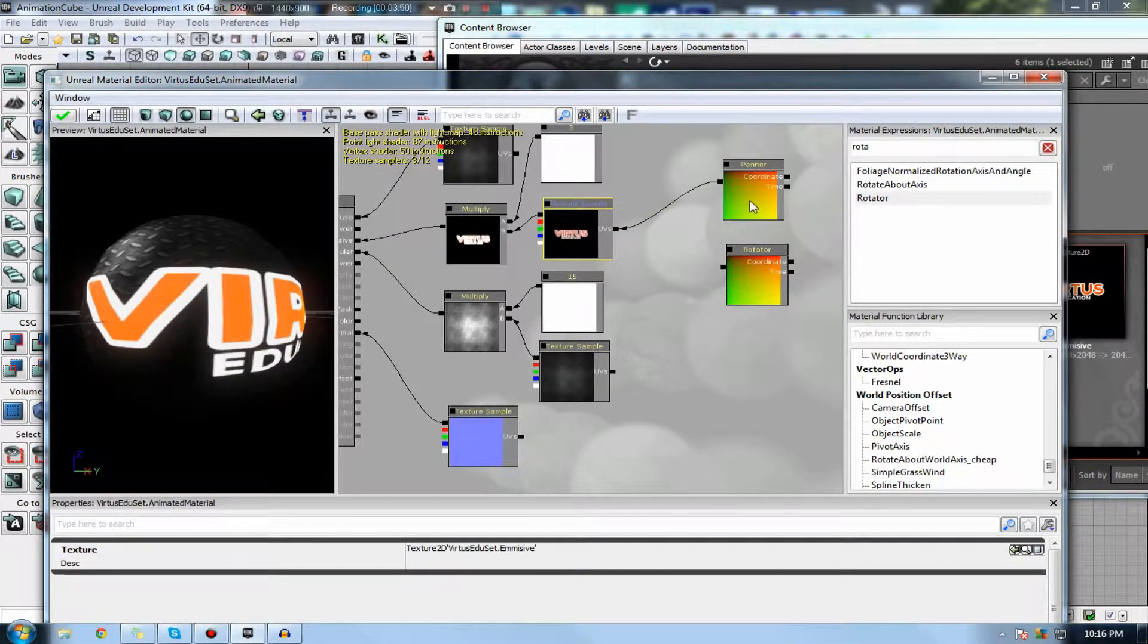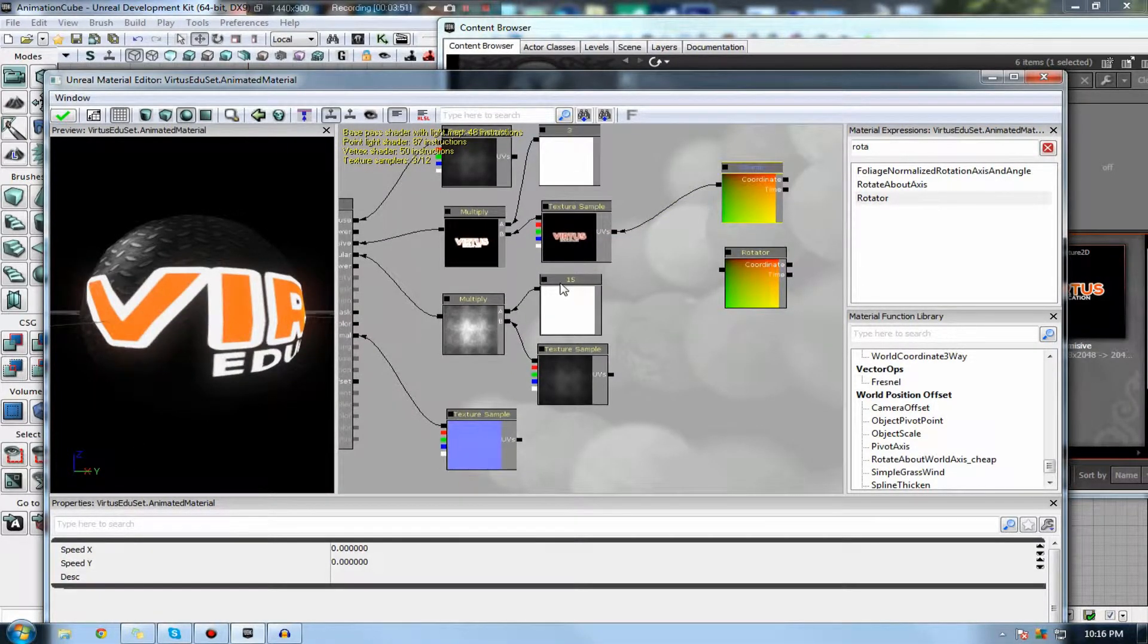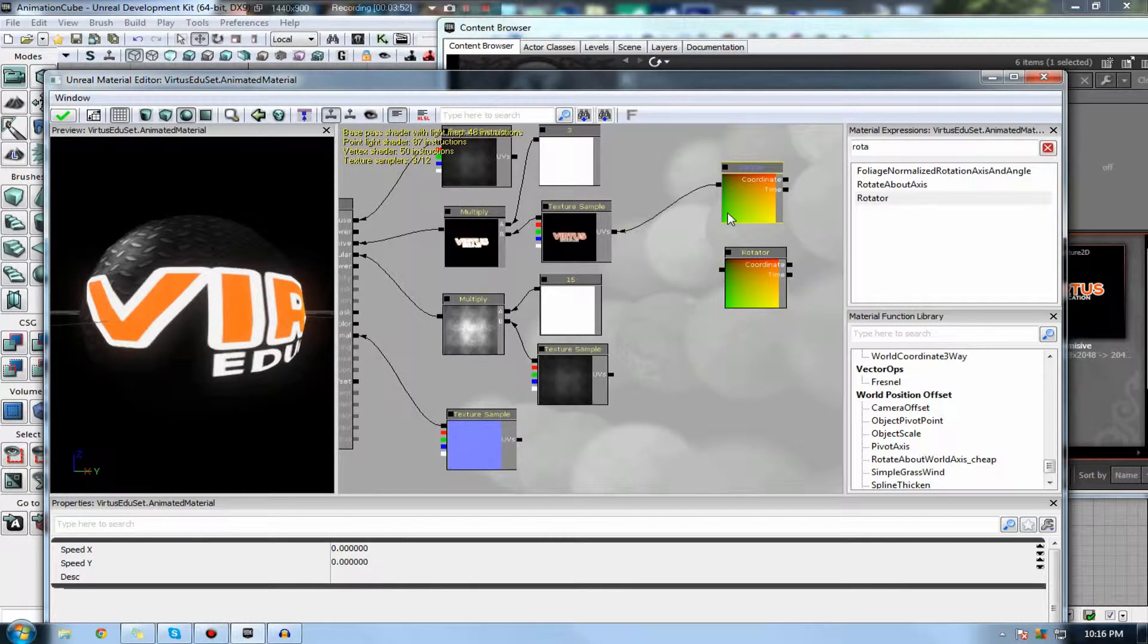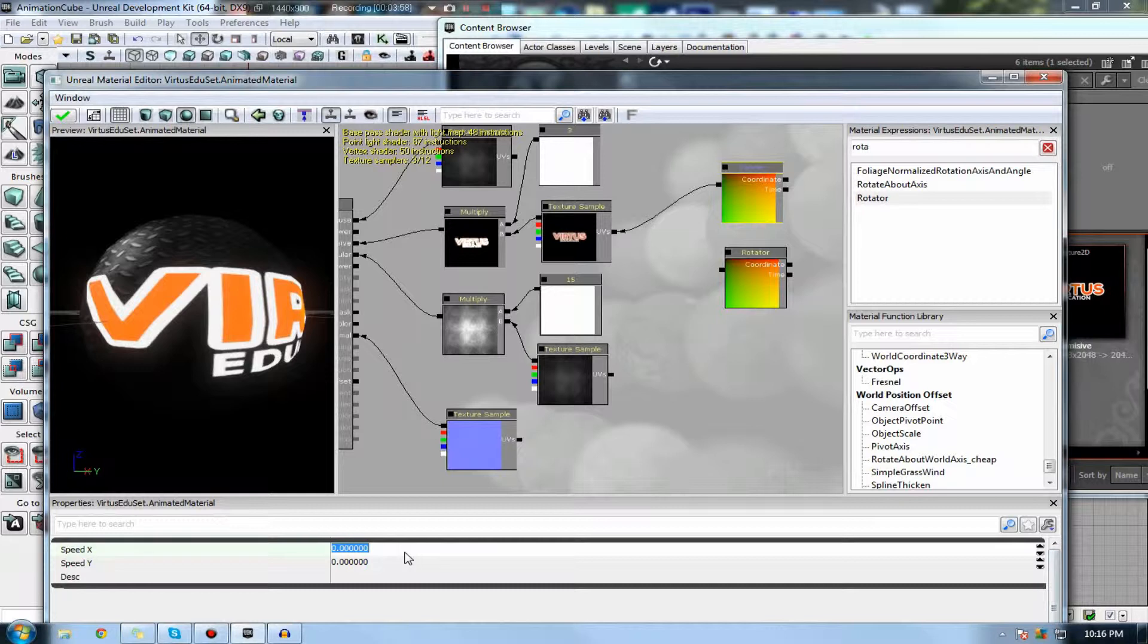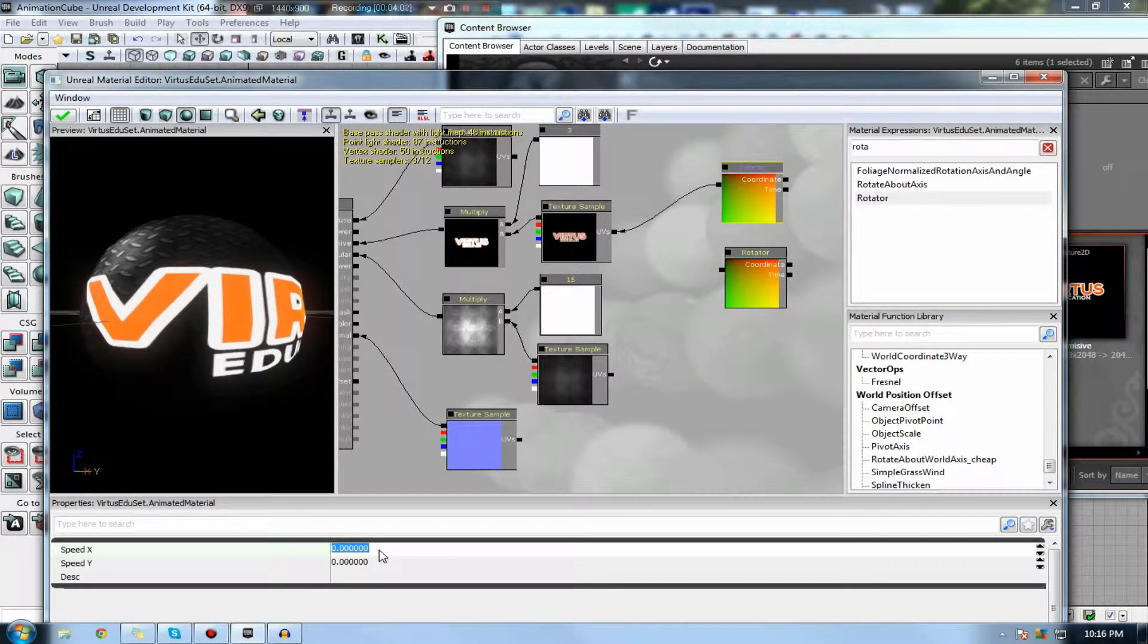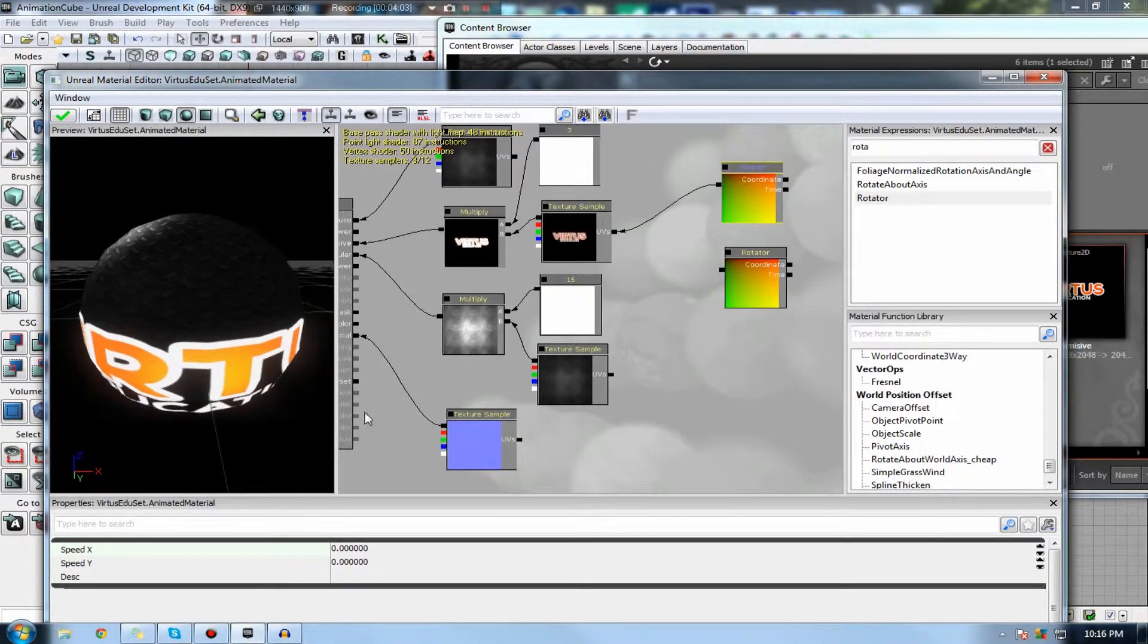Let's go ahead and hook up the panner to my texture sample. And you can see nothing has happened yet. So what we need to do is go ahead and click it. And you can see we've got two parameters here for the panner, which is the speed, firstly for the x-axis and secondly for the y-axis.